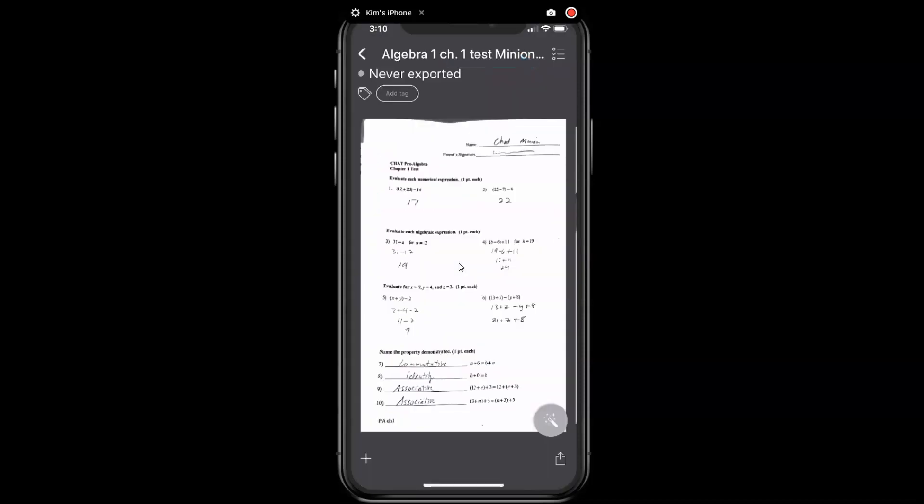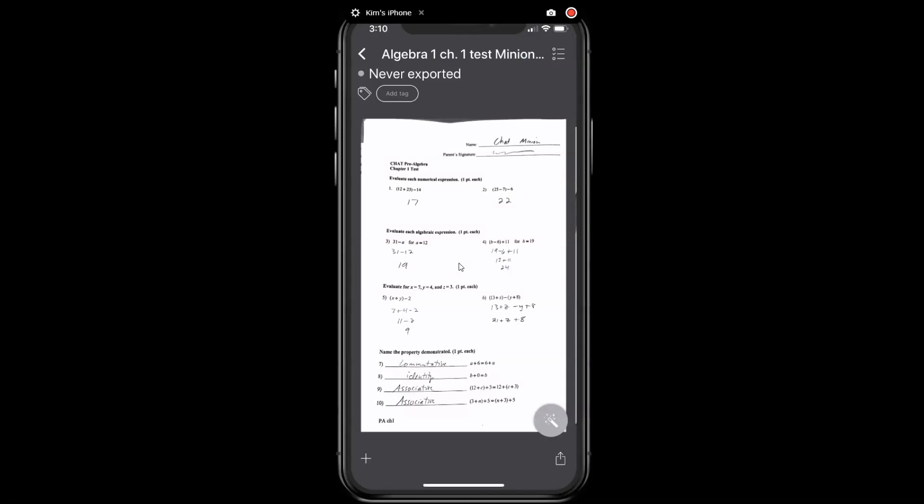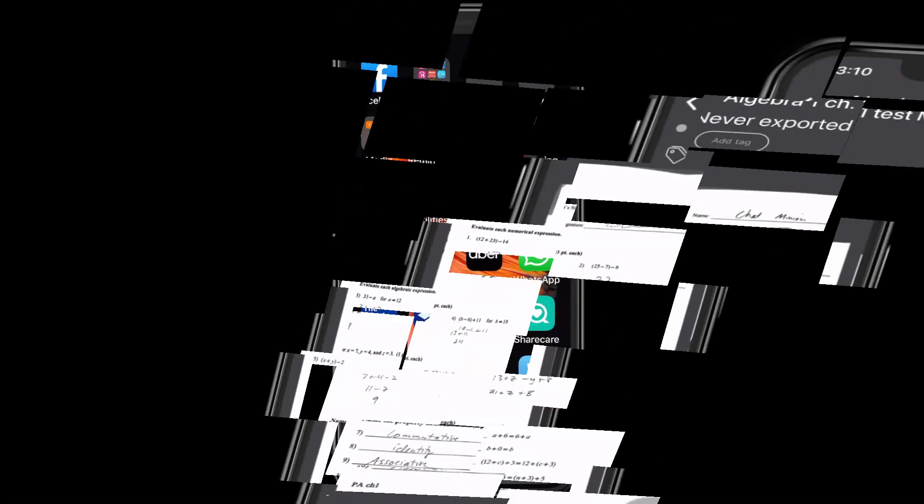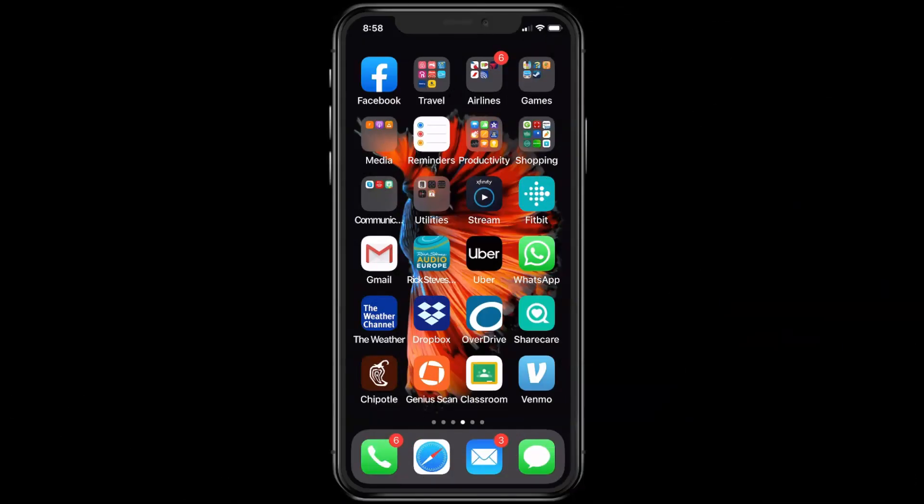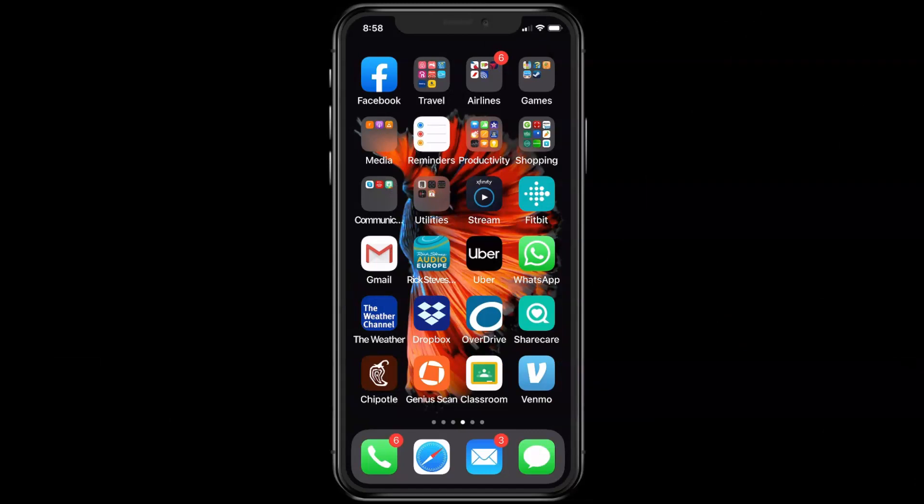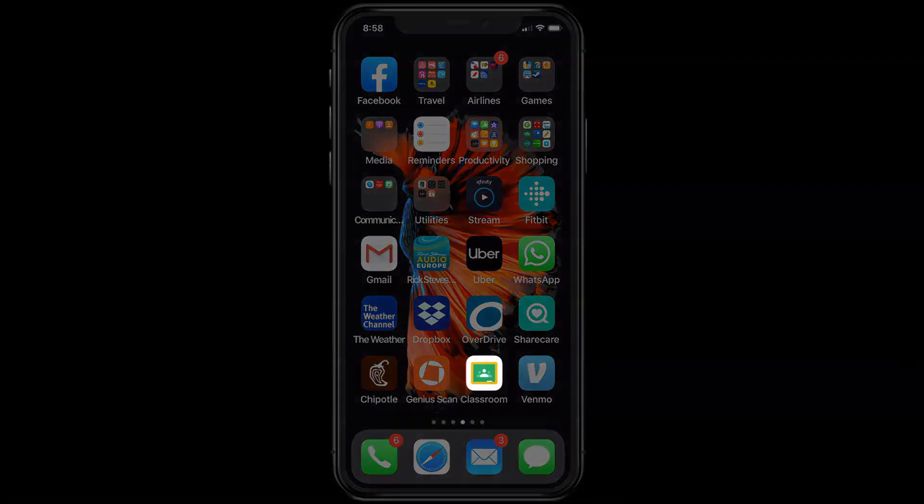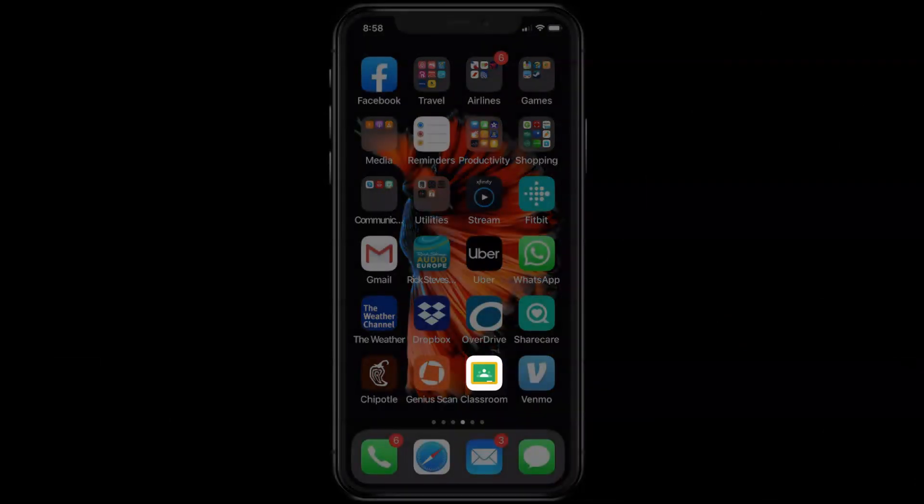Now we just need to go into Google Classroom and attach that file to our assignment. So to actually turn your assignment in, you have one of two choices. You can use the Google Classroom app on your phone, or you can do it from your computer.